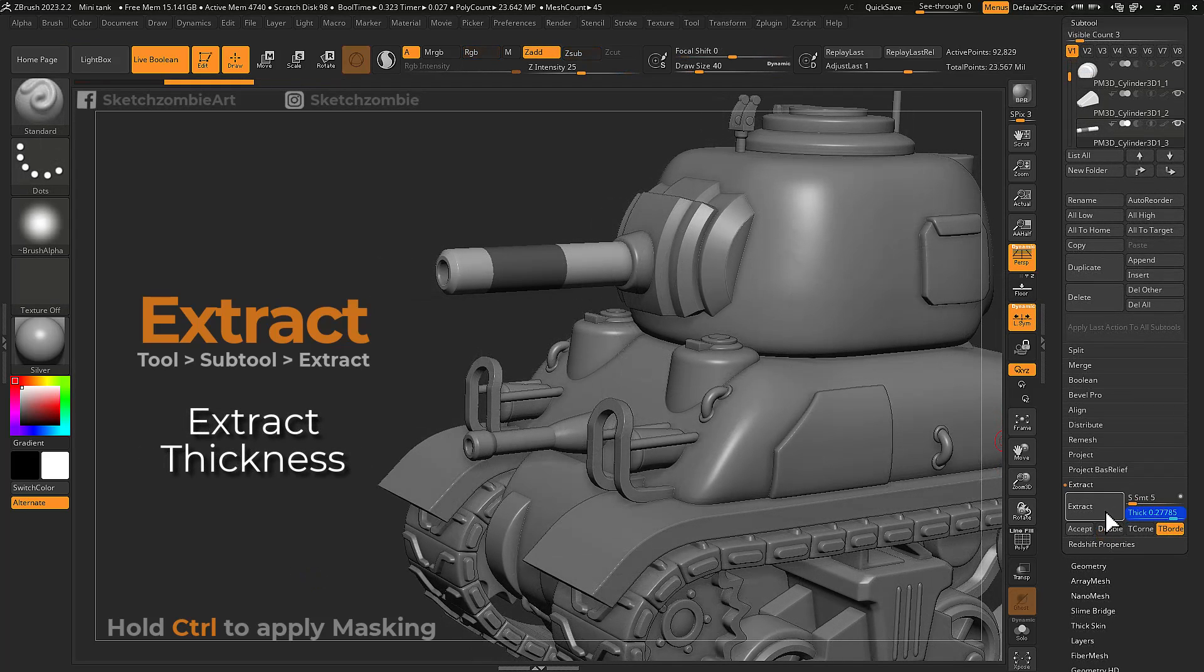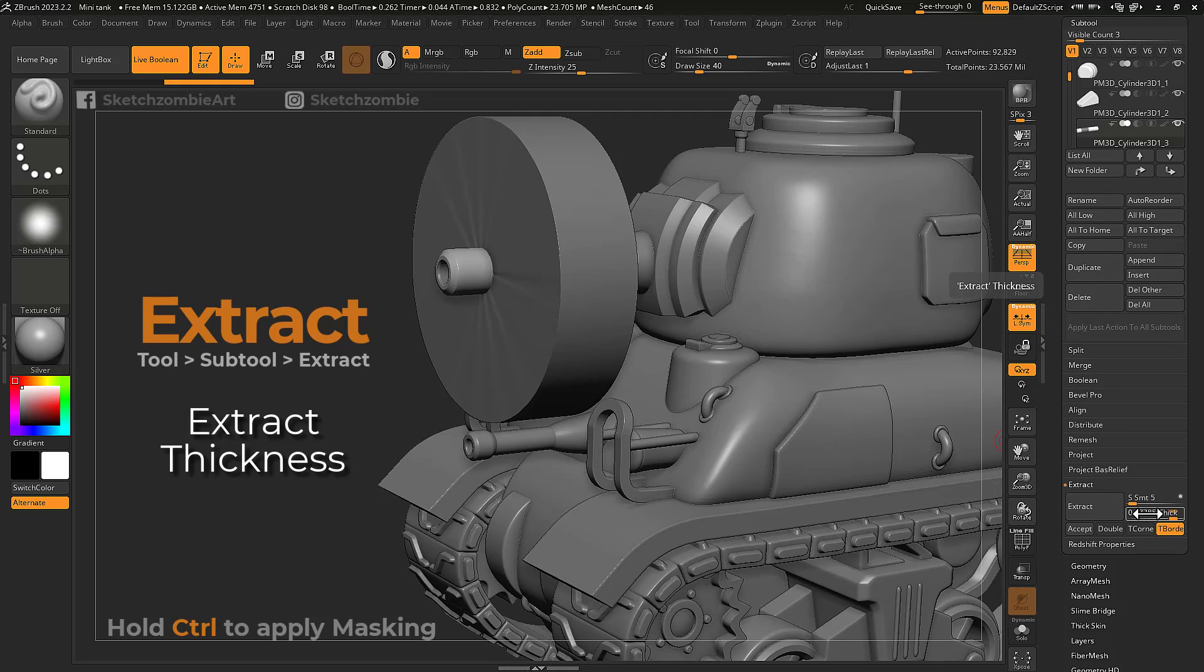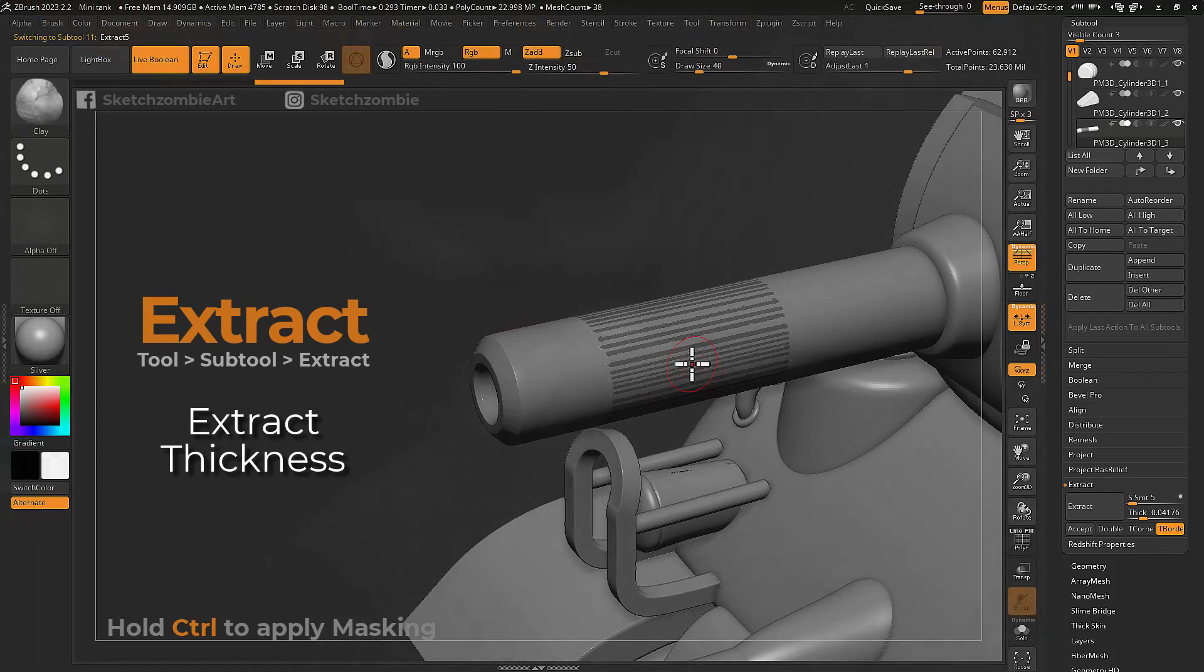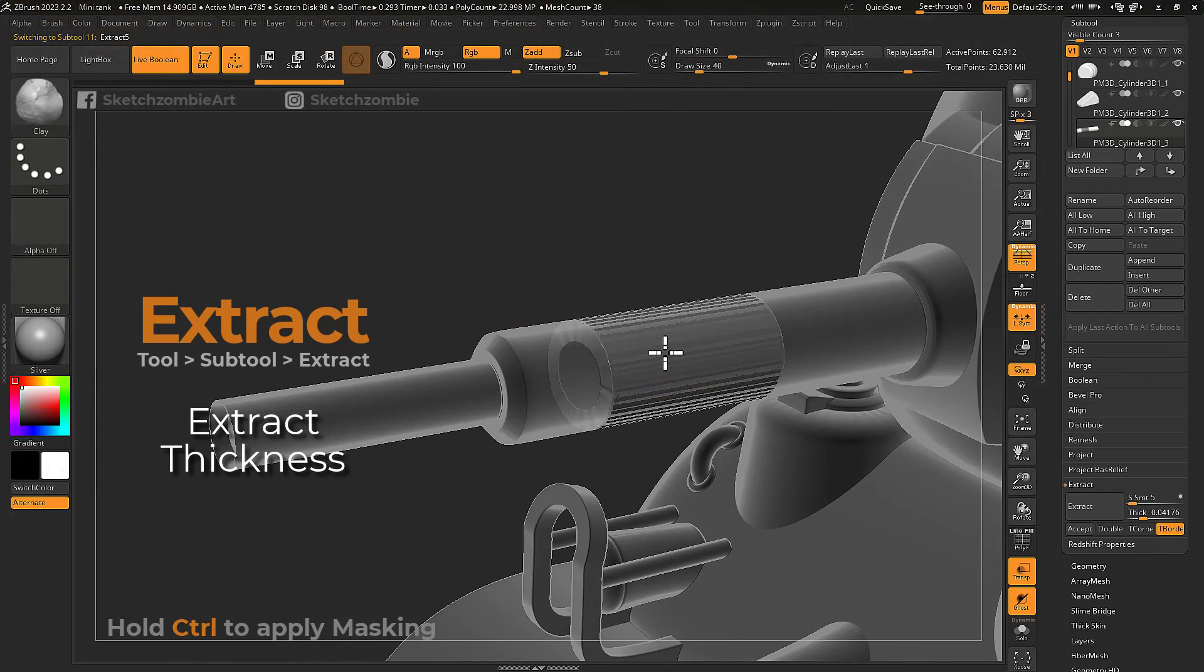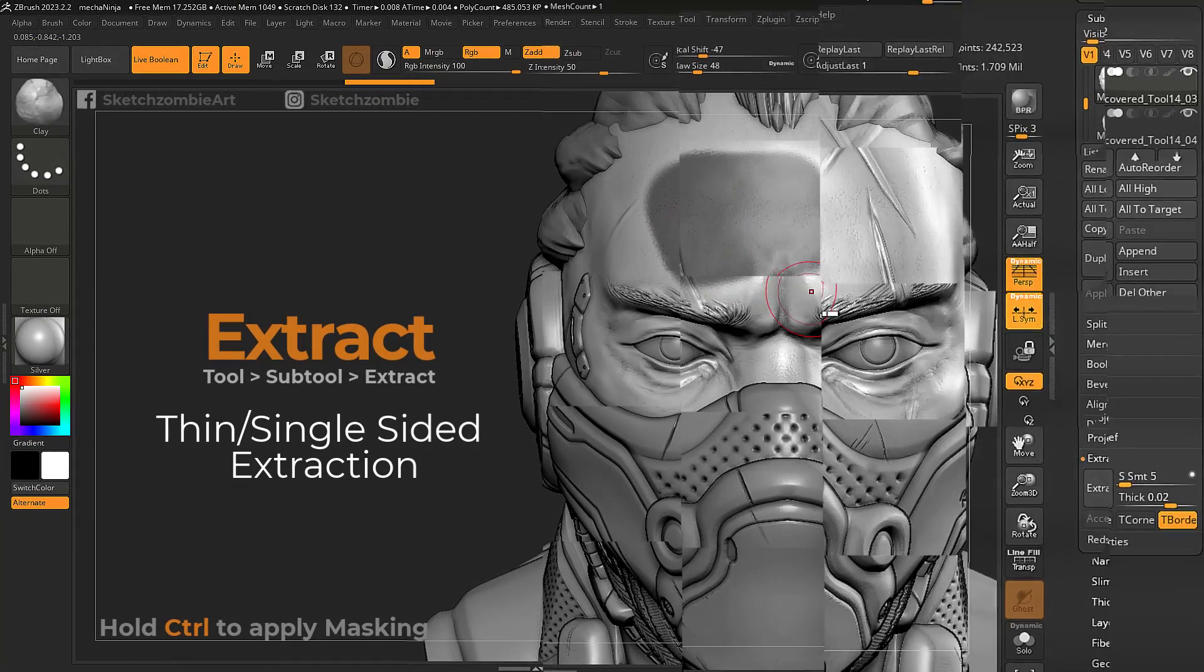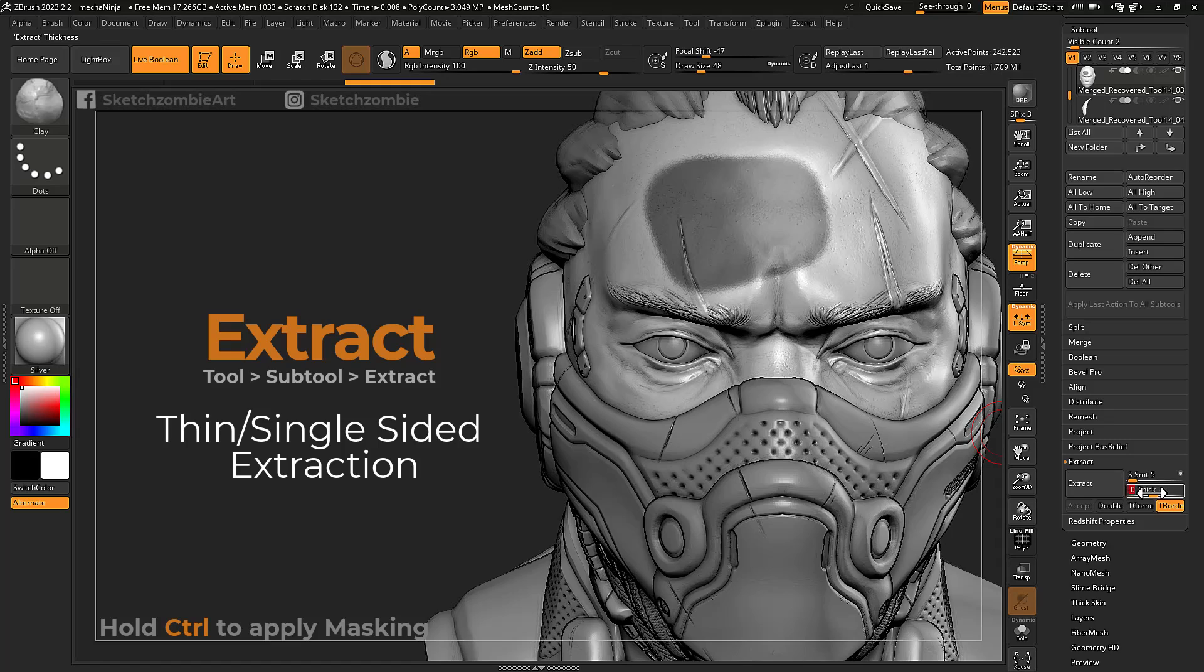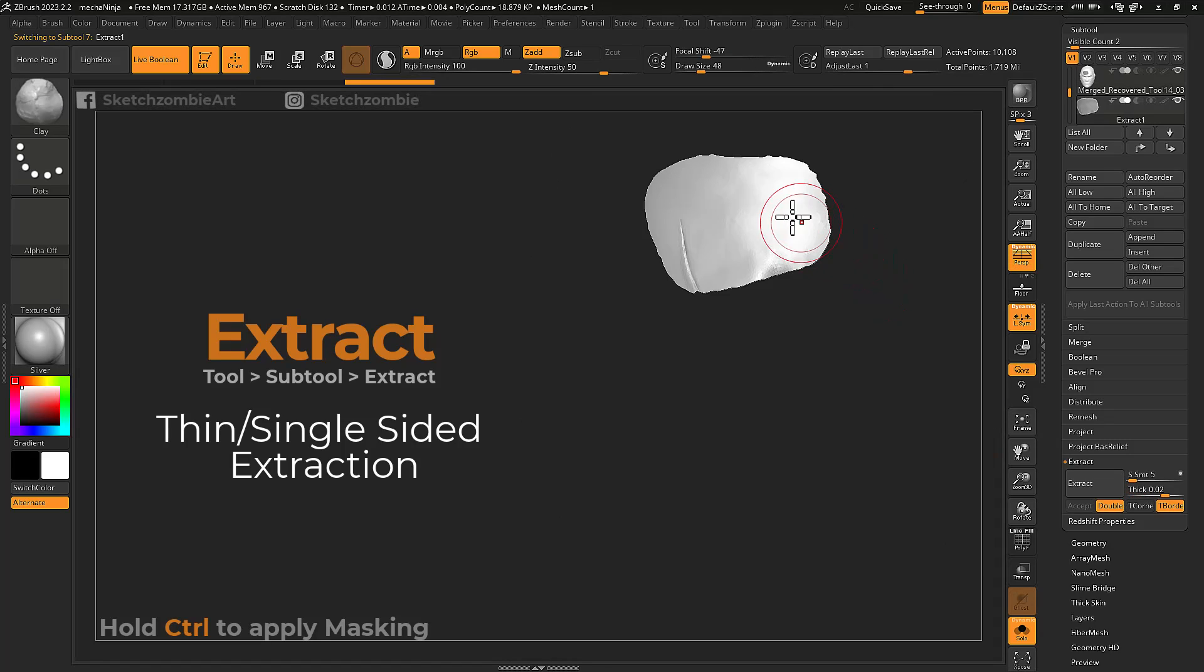The thickness slider here controls the height or depth of your extraction with positive and negative values. Generate single-sided meshes by setting your thickness to zero and press extract.